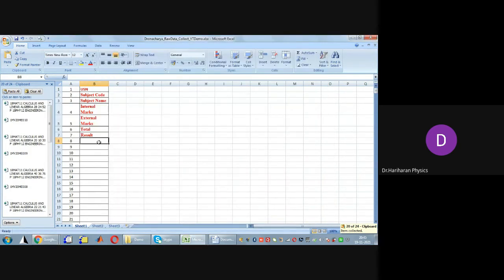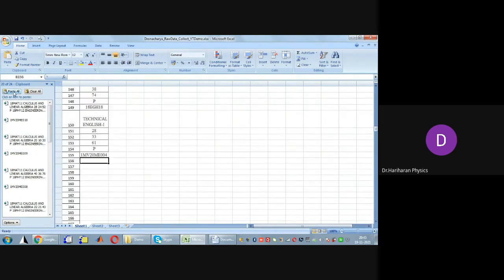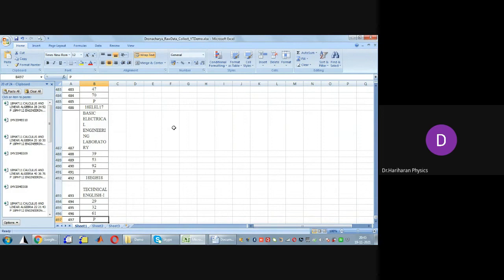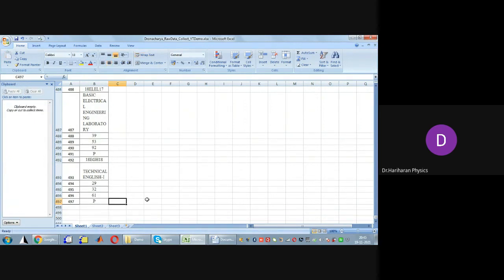Now if I paste all this information in one shot, you see that everything gets collected in my Excel sheet. However, they are getting collected as a big master column — all of them stacked one below the other. This is actually how signals recorded from multiple sensors get stacked when collected from a receiver.